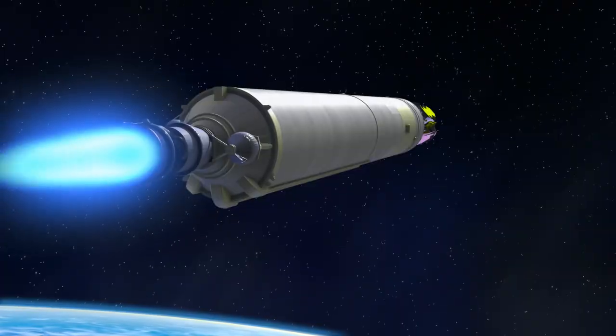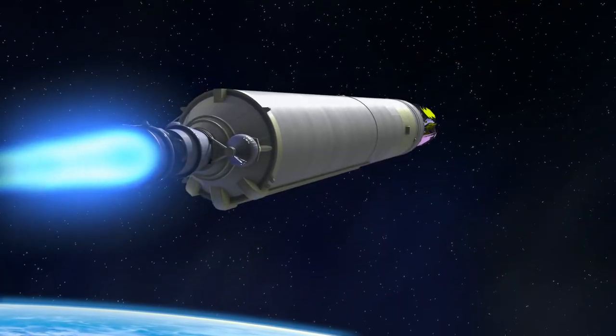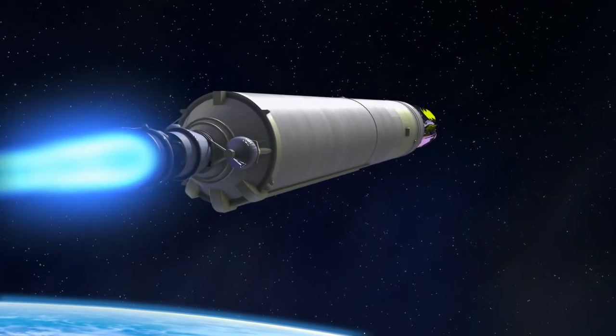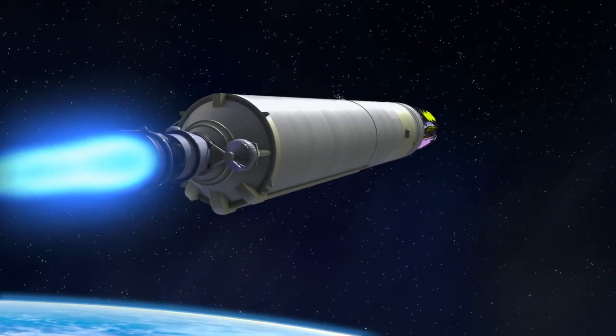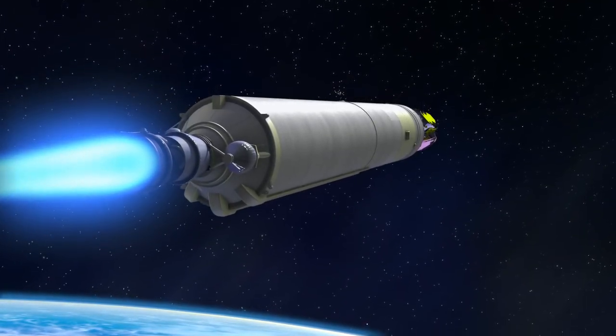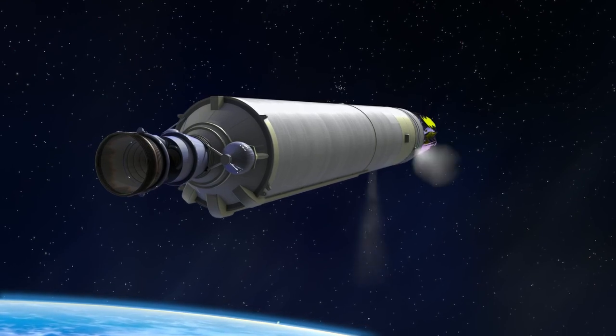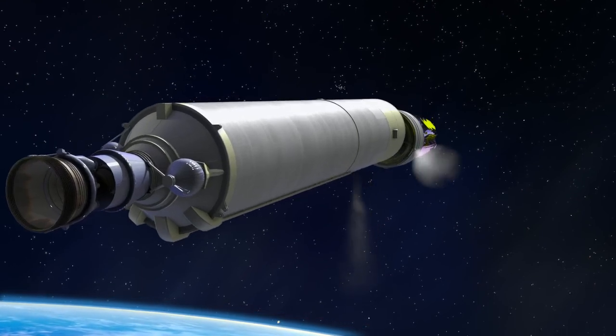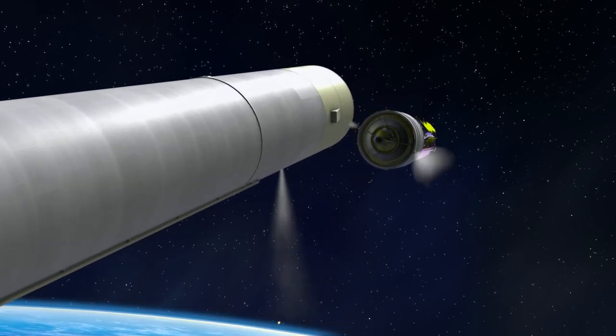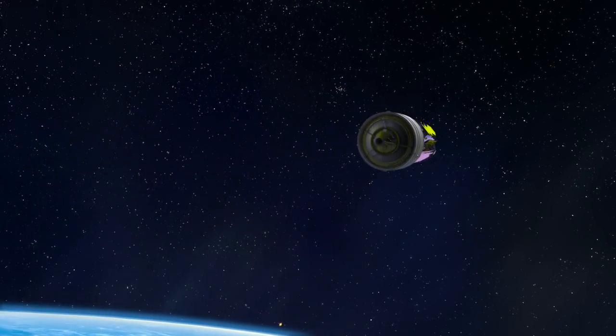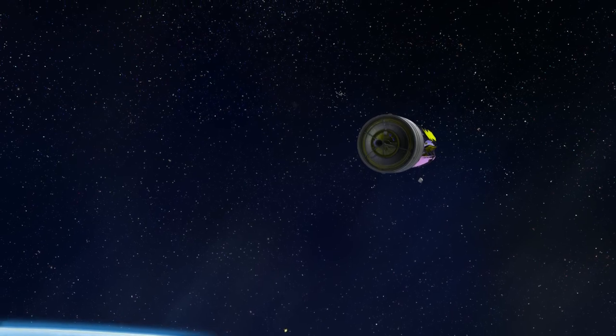Accelerating through the atmosphere, the Ariane 5 rocket's first stage expends its fuel and shuts down. The empty first stage then separates from the upper stage.